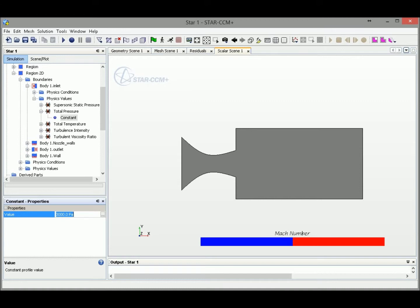Let's change the value to dollar sign iteration. This value here will enable Star CCM to call in the iteration number and set it to the inlet pressure.